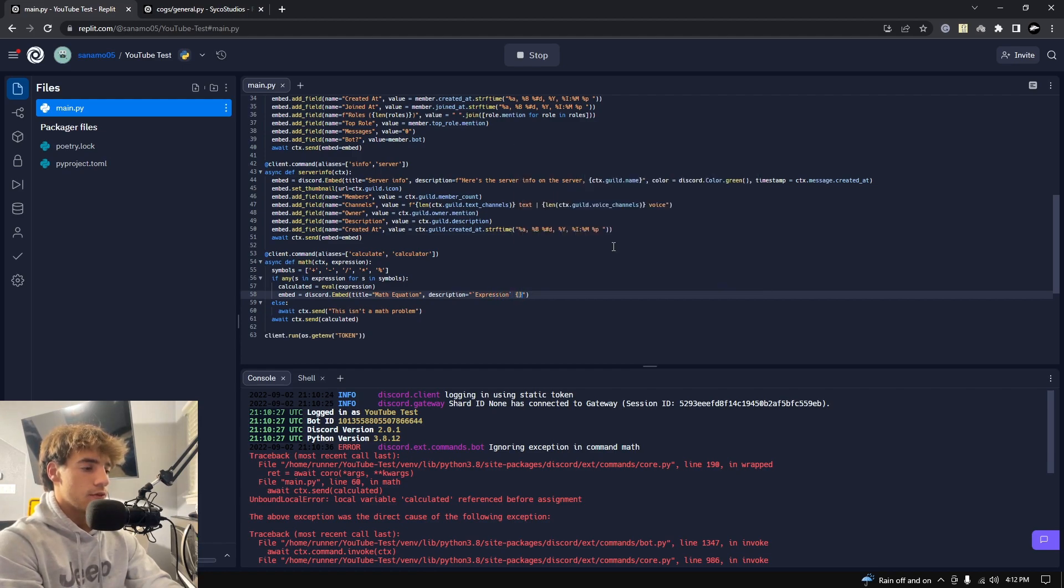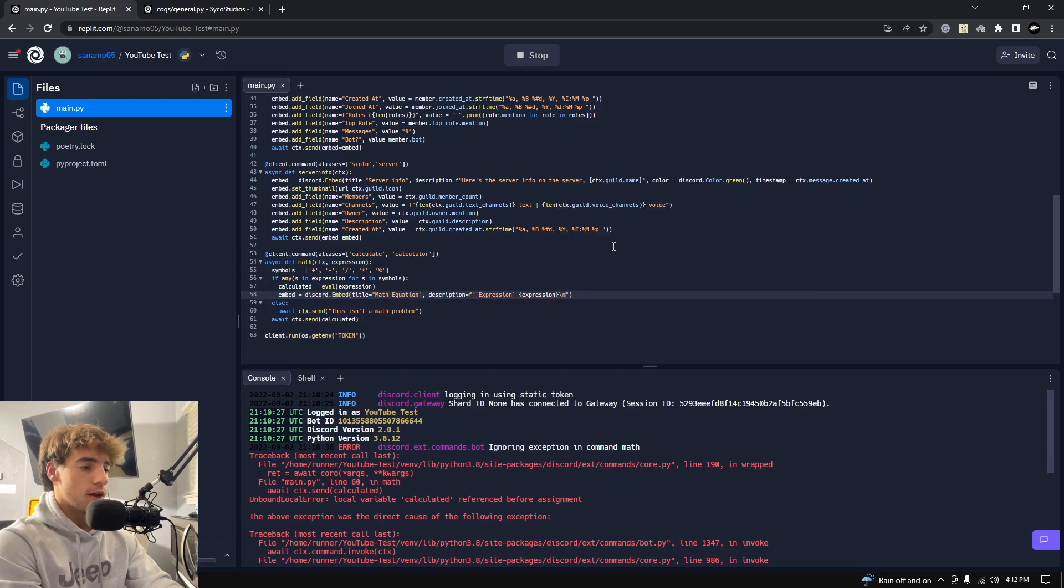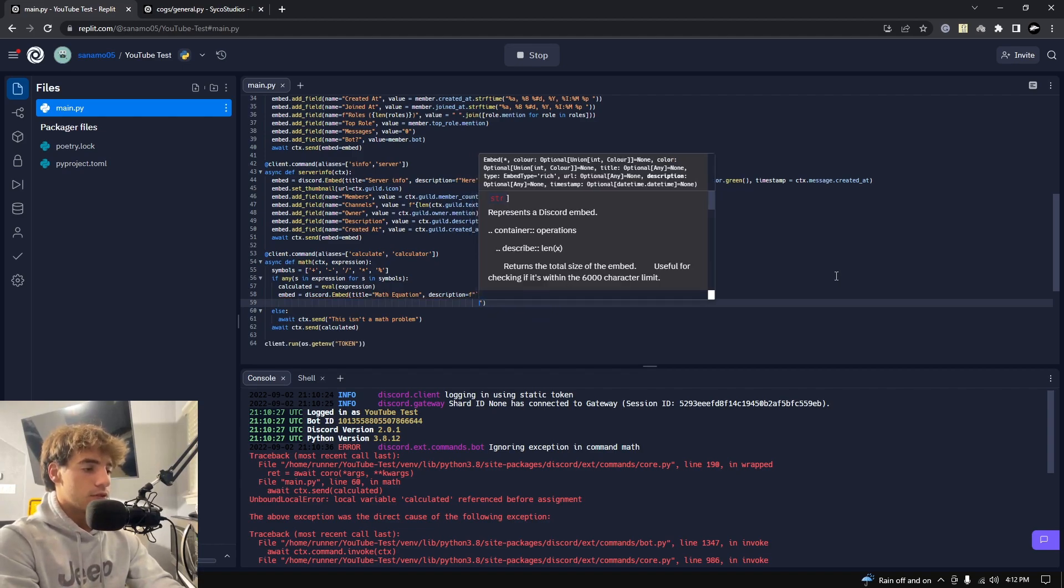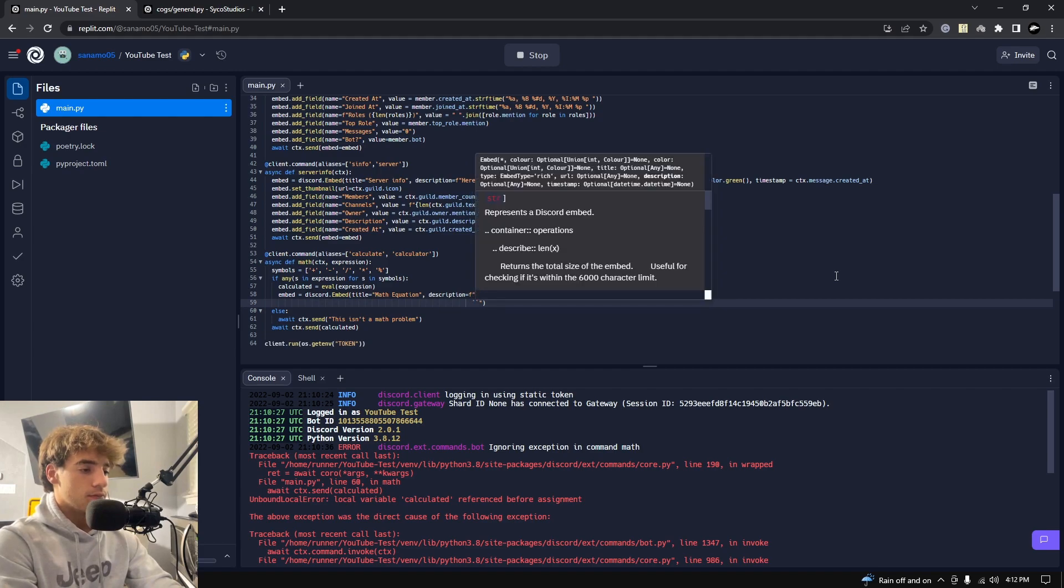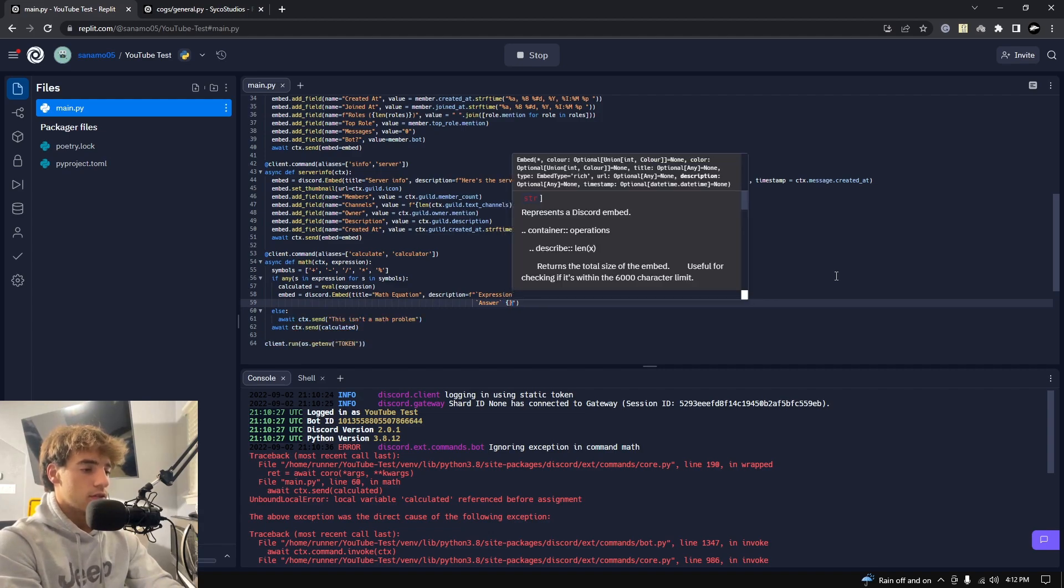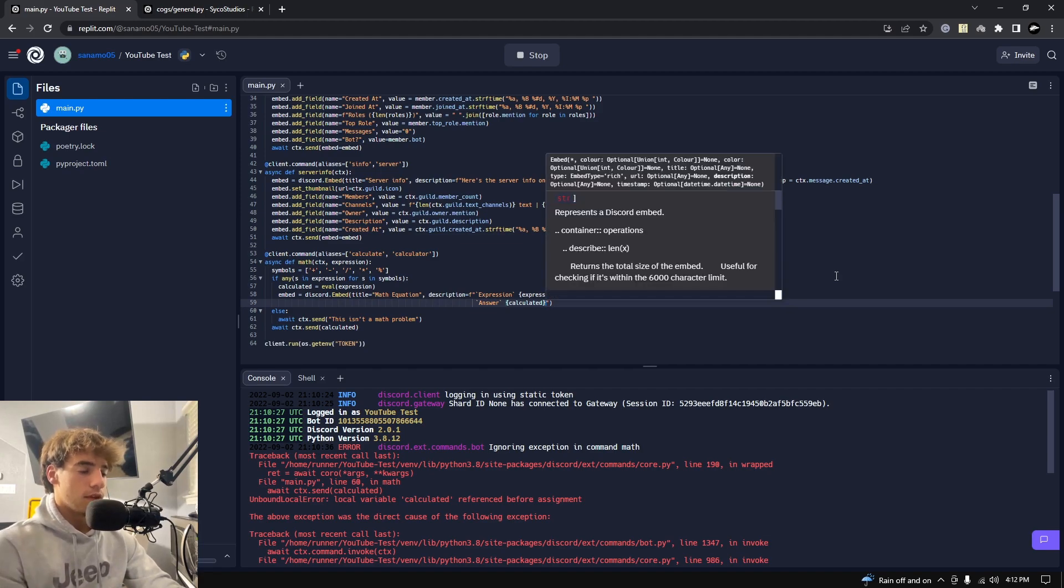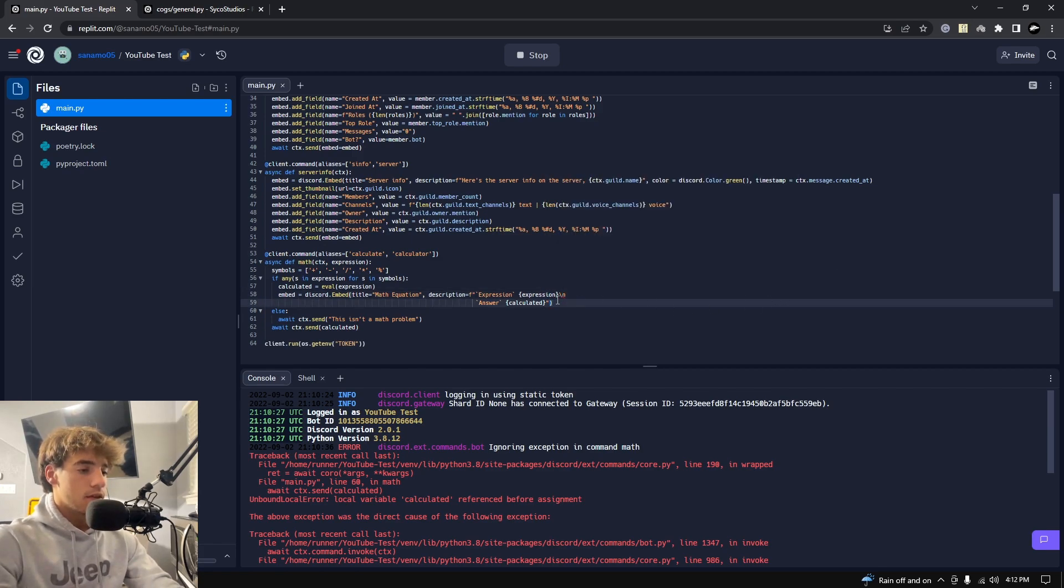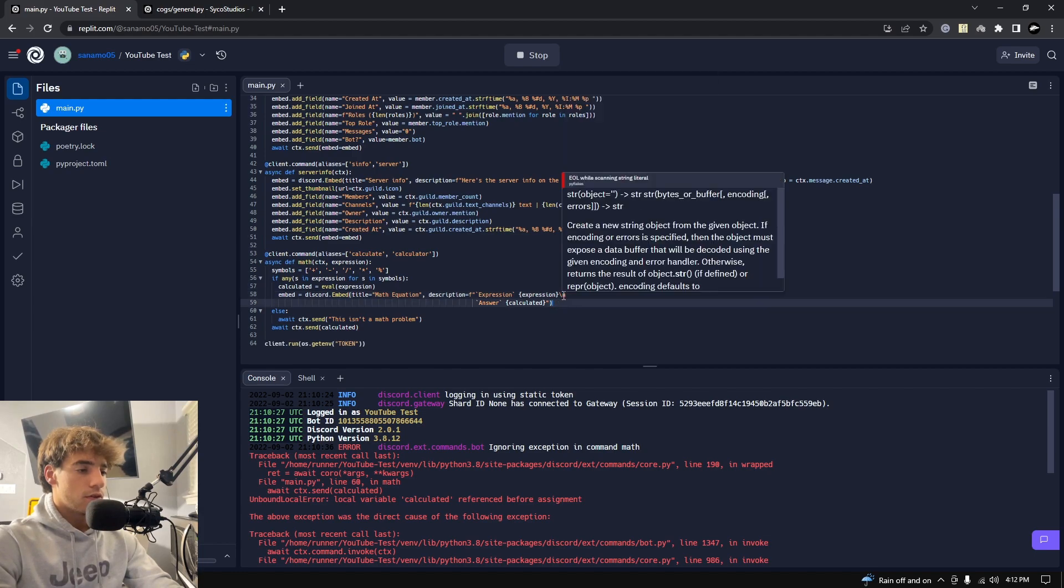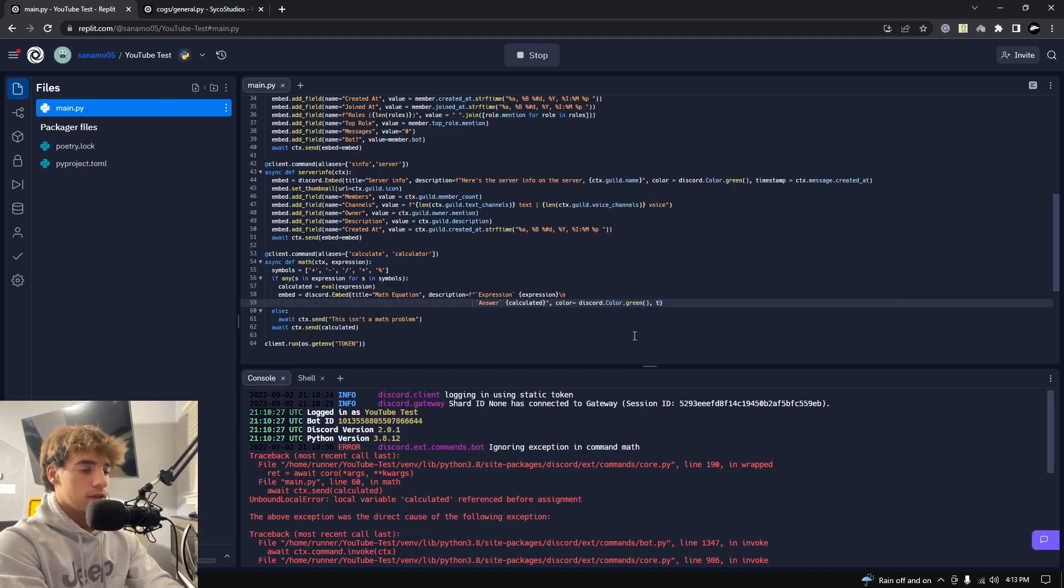Expression, and then we'll make it an f-string so we can pass in variables, and let's put in expression. And then we're going to use backslash n to go to the next line. And then below that we're going to say the answer, so we're going to say answer, and then we're going to say calculated. And then we can go ahead and leave it there for now. If you wanted more, that's fine. I will add more in a second, you'll see that. Let's go ahead and put the color on it. So color equals discord.color.green, and then timestamp equals ctx.message.created_at. If you don't know any of what I'm typing, this is all mentioned in the past couple videos.